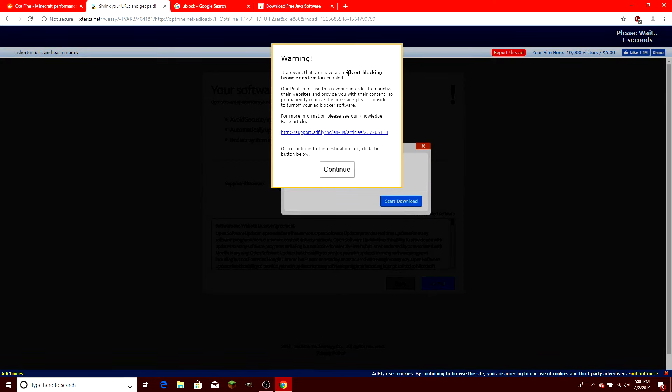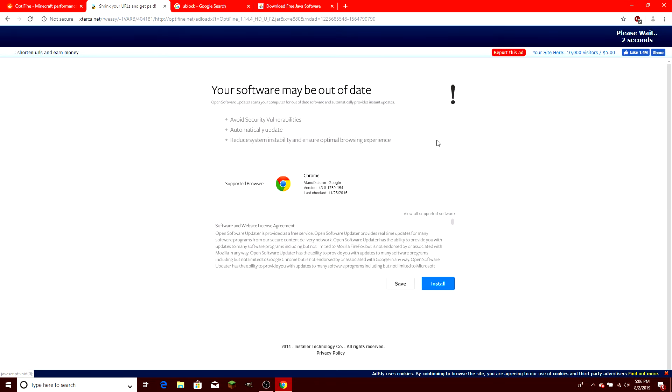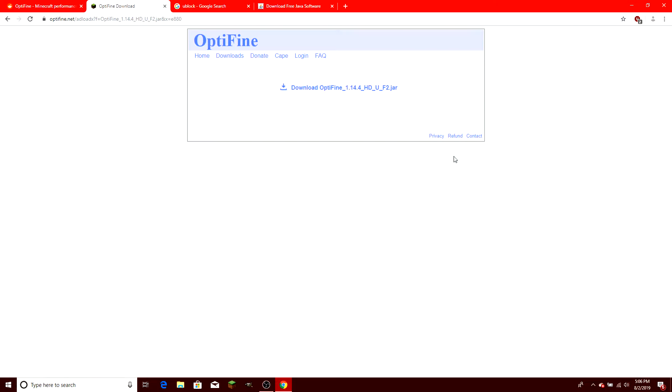This is basically saying I should disable my ad blocker. Do not do that, because they just want to infect your computer. Block this pop-up, and we've got to wait a few seconds so we can actually get to the site. Now we can skip the ad, and here's the actual download.